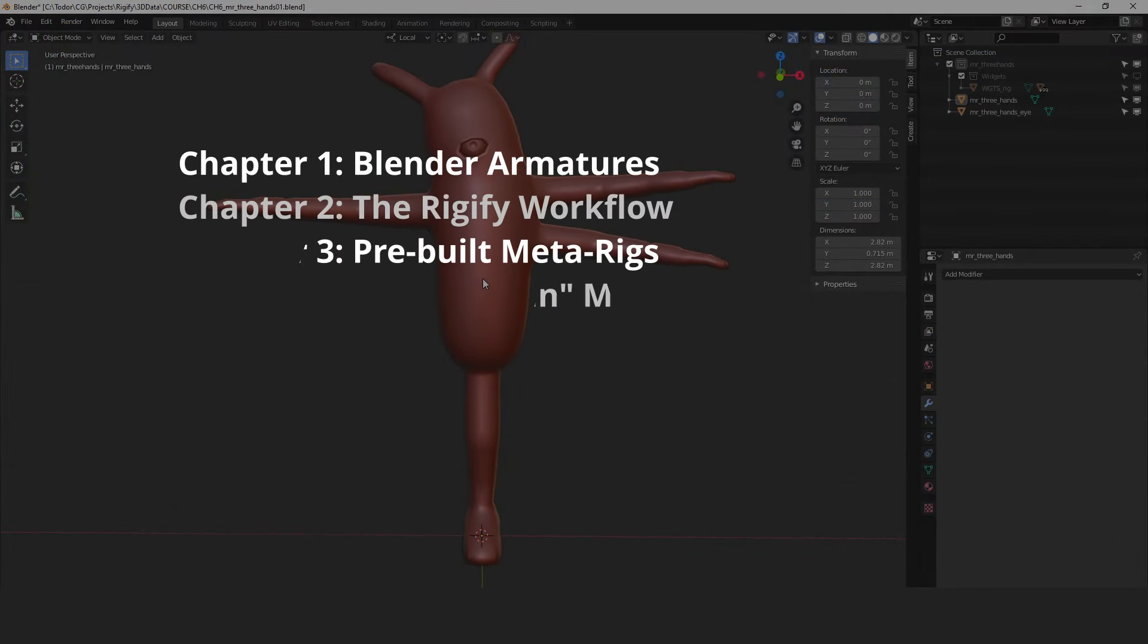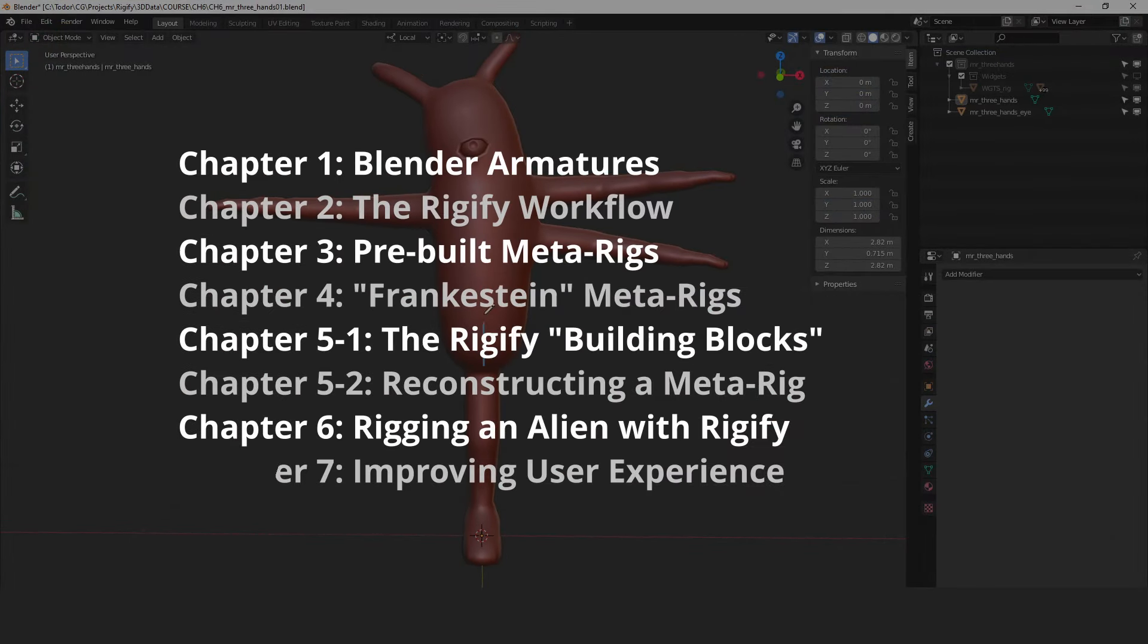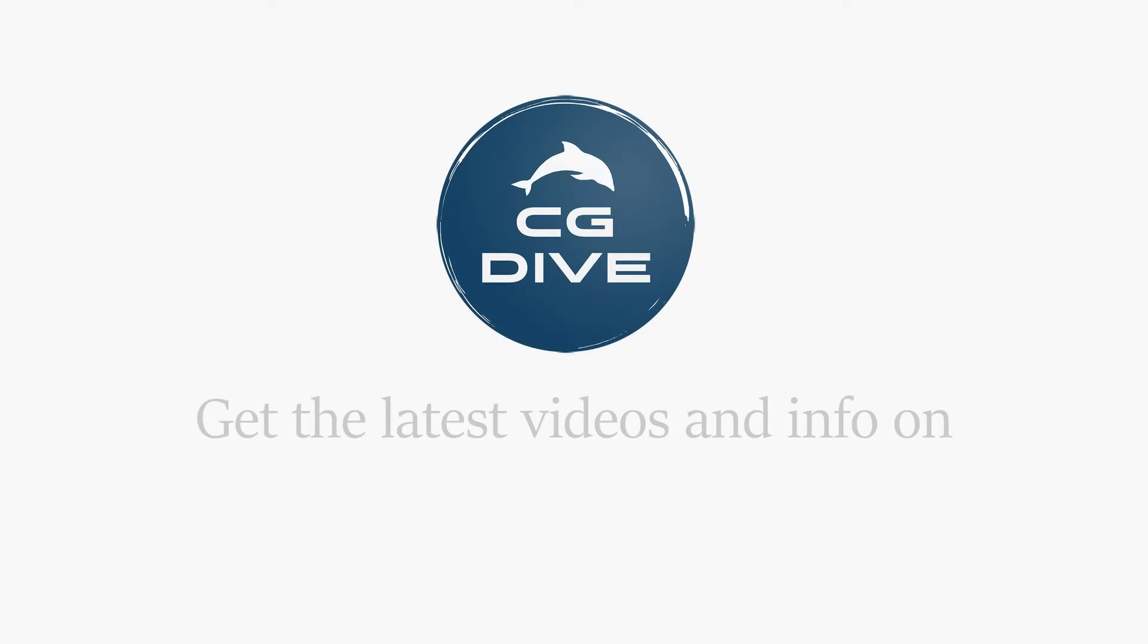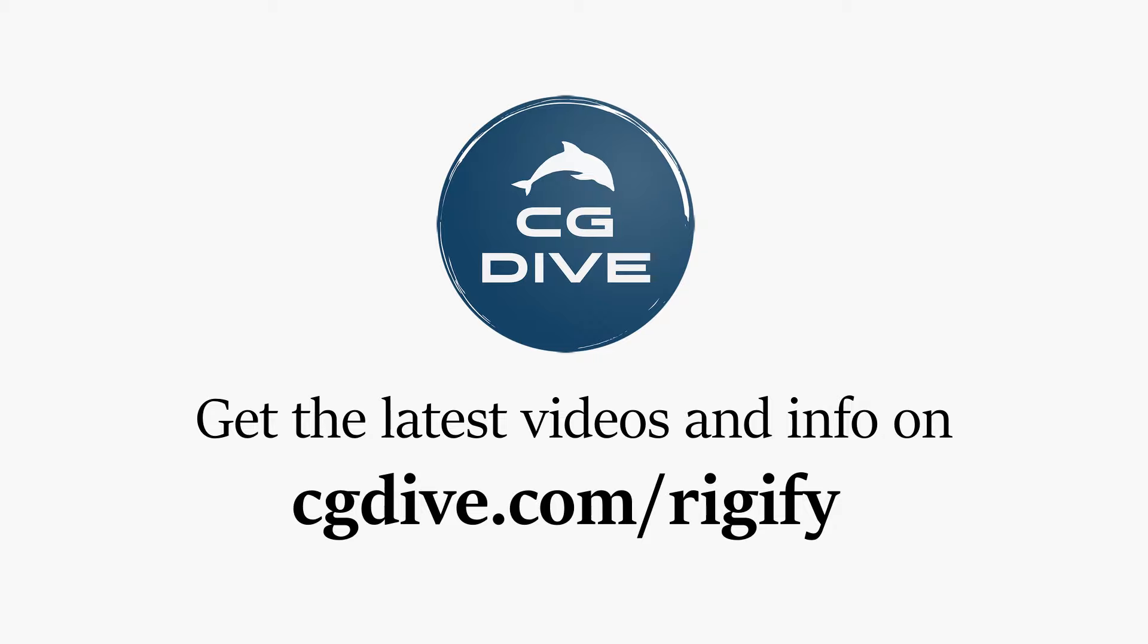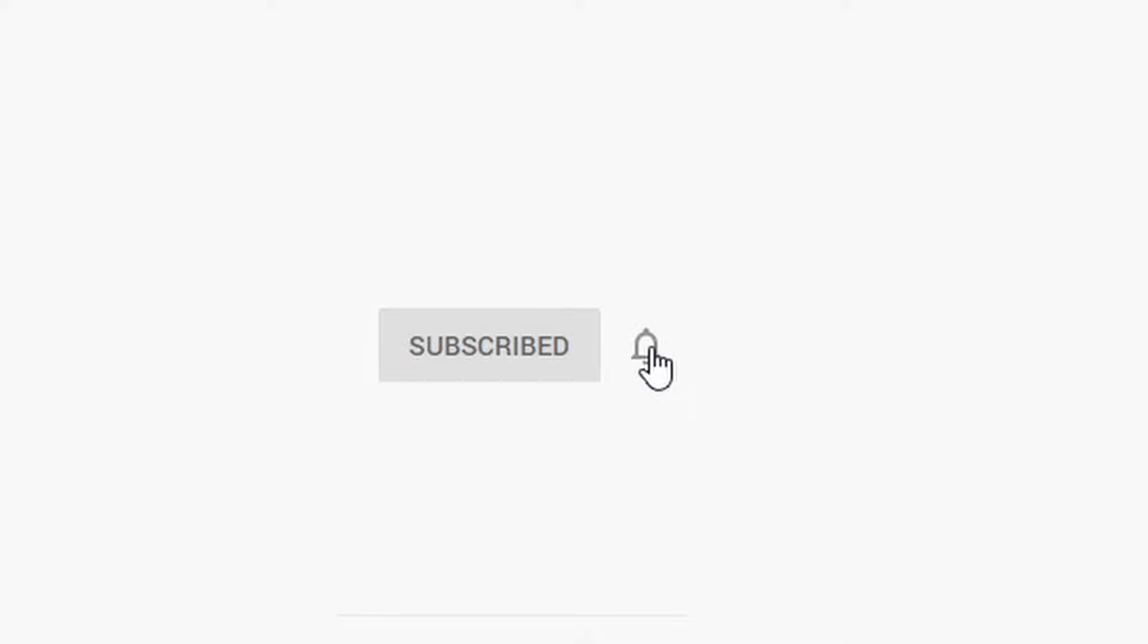These videos will be released here on CG Dive in the coming weeks. I still need to prepare them for YouTube, so it will take a while to release the whole series. I also plan to create more videos and advanced content. To get the most up-to-date info, just go to cgdive.com/rigify. There you'll find all the latest chapters and you can sign up for updates. To get the next chapter and future videos, subscribe and turn on notifications.